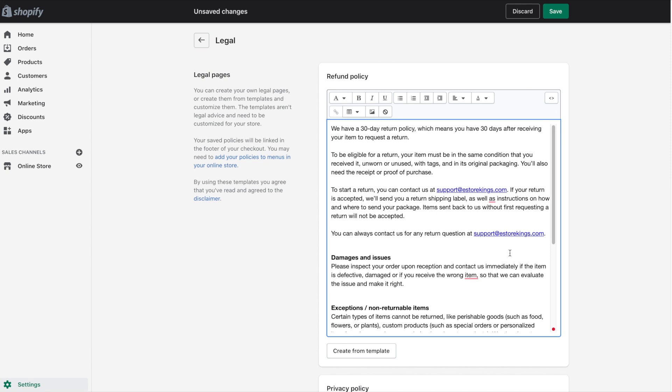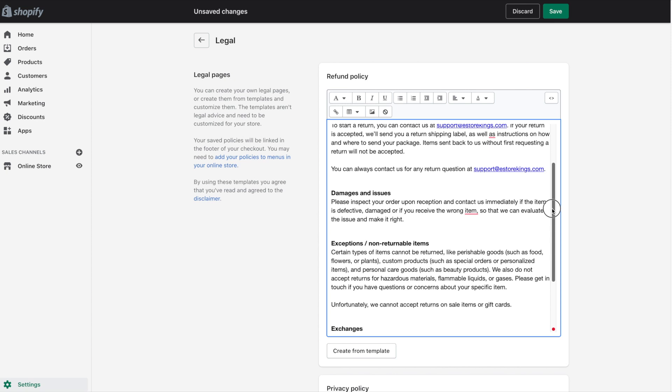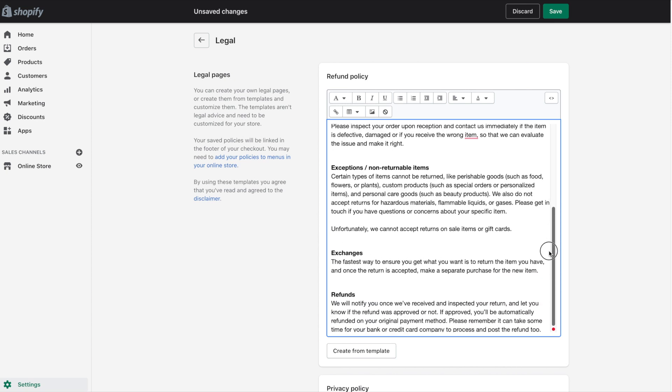Once your template is in place, have a read through it and make sure that everything is correct. For example, swap out the email address if you'd like to change it to something else. Also make sure that it is in fact a 30-day return policy that you're providing. Have a read through and just modify any of the text that you'd like to edit.